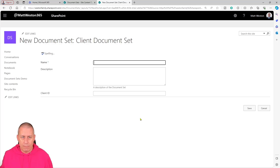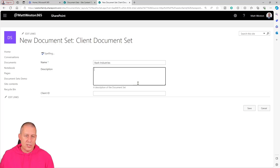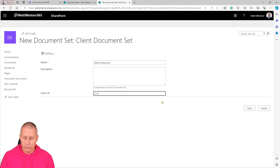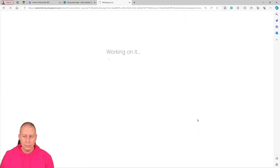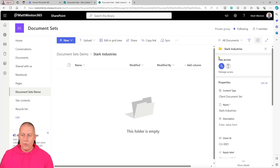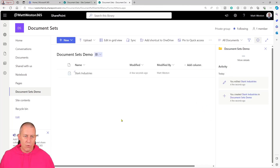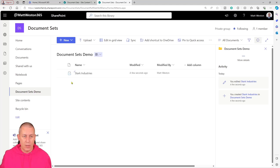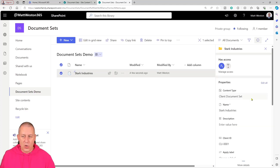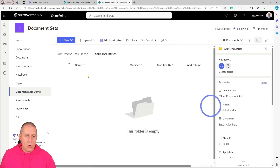Let's go and click on client document set. The interesting thing is when we do create document sets we do get switched back into the old classic view to begin with — if you suddenly see this, it's expected behavior, it's not completely modernized yet. Let's put the name of my client: Stark Industries, and give it a client ID and press save. Now if I click back to the top level, I've got a document set created. Notice that it has a different icon compared to a normal folder — if you see this, document sets are in play. Clicking on it, the content type is my client document set and it's got a name and client ID.